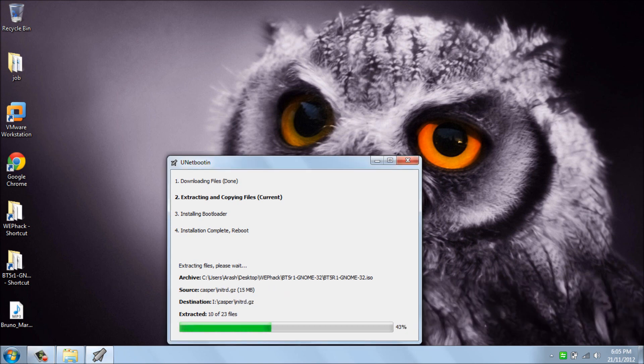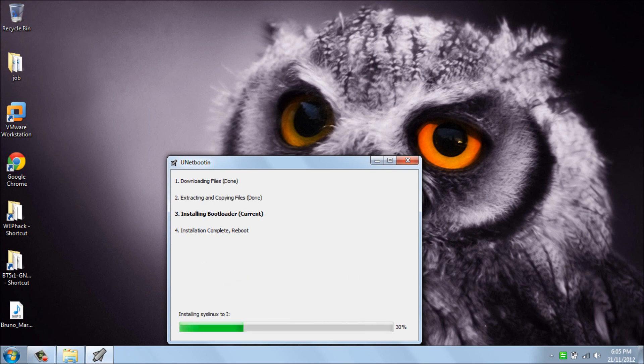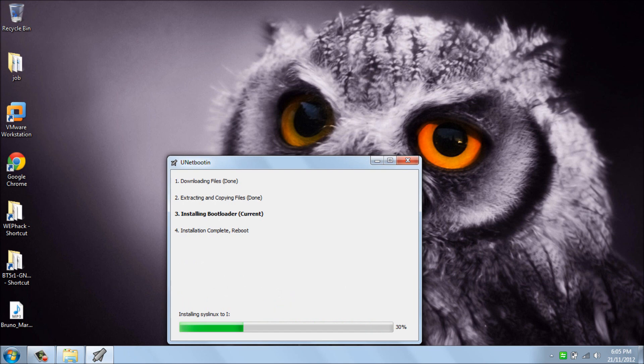OK guys, as you can see, installation was stuck on 39% for like 7-8 minutes, and after that it's gonna finish so fast.